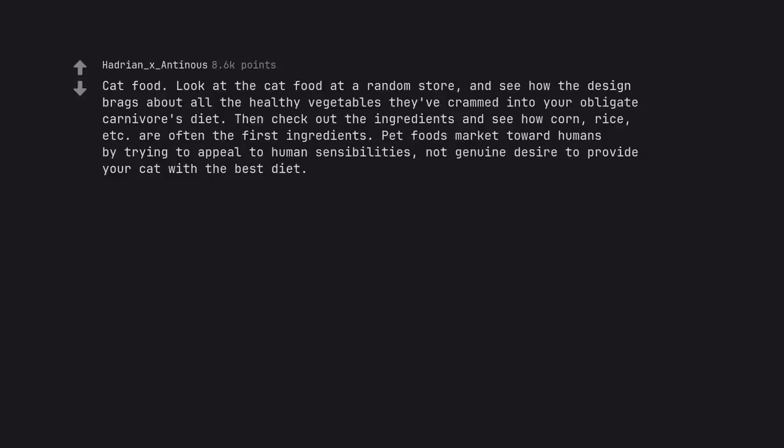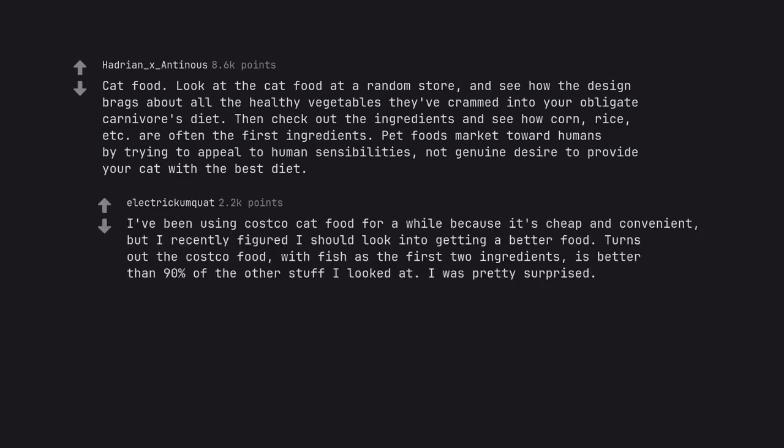Cat food. Look at the cat food at a random store and see how the design brags about all the healthy vegetables they've crammed into your obligate carnivore's diet. Then check out the ingredients and see how corn, rice, etc. are often the first ingredients. Pet foods market toward humans by trying to appeal to human sensibilities, not genuine desire to provide your cat with the best diet. I've been using Costco cat food for a while because it's cheap and convenient, but I recently figured I should look into getting a better food. Turns out the Costco food, with fish as the first two ingredients, is better than 90% of the other stuff I looked at. I was pretty surprised.